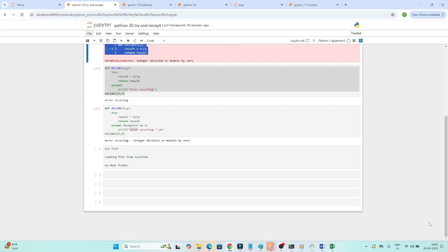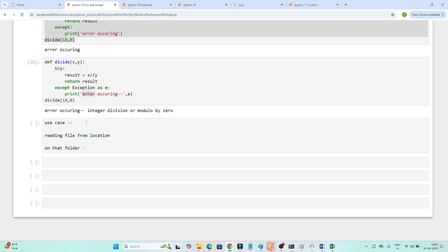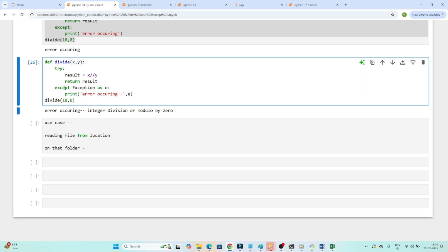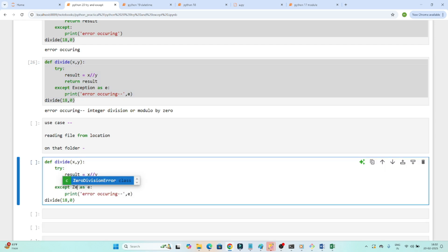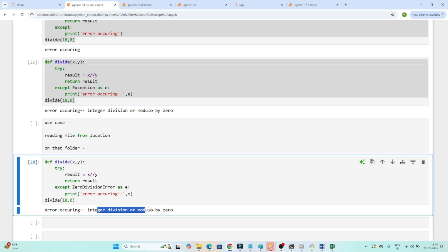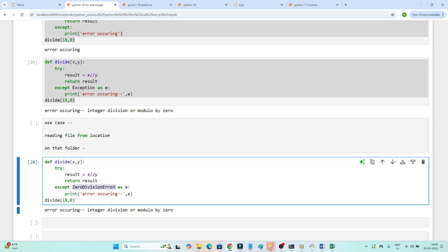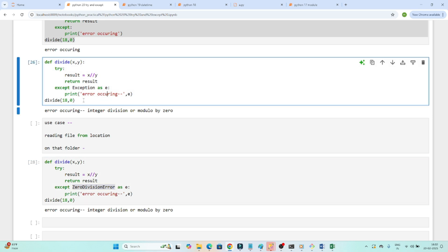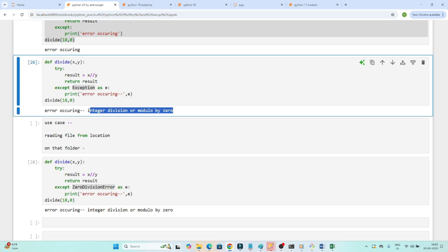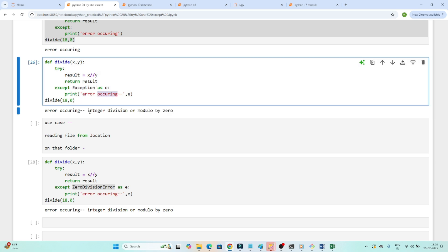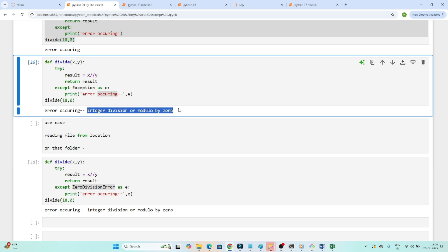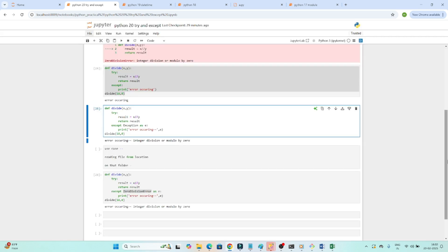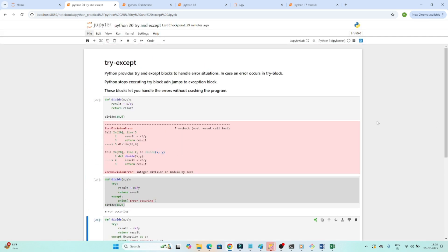There are multiple ways to write the except clause. Besides 'except Exception as e', you can also write a specific exception type like 'except ZeroDivisionError'. If you execute this, you can see zero division error is caught. If the error comes from a file issue, the file-related error will be printed and you can log it. I hope you now understand how to use try and except to handle errors properly.